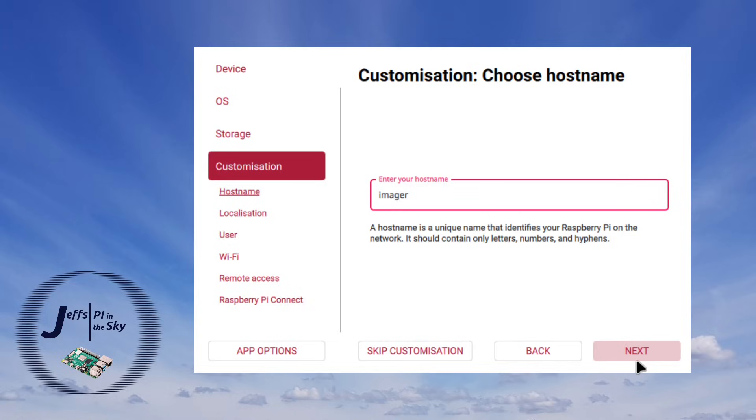So the first thing you do here is provide a host name for your Raspberry Pi. I'm just going to call this one imager and then on my network this will show up with the host name imager.local.